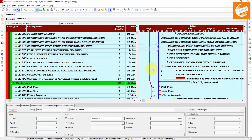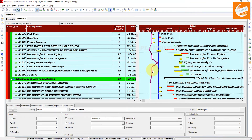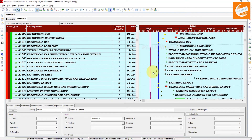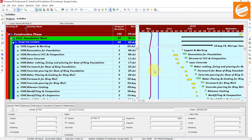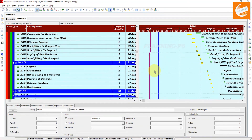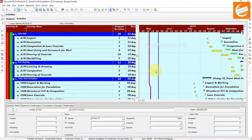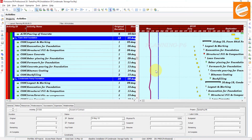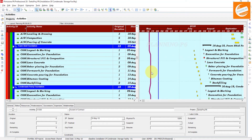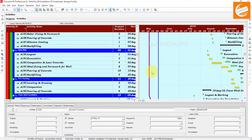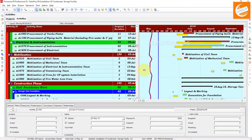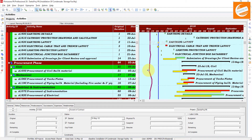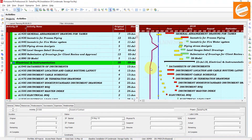You can see the behavior of your progress line — it is showing whether you are ahead or behind from the schedule. Because this schedule is not updated, it is behind the data date line.